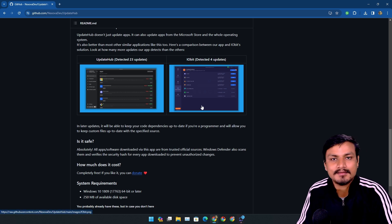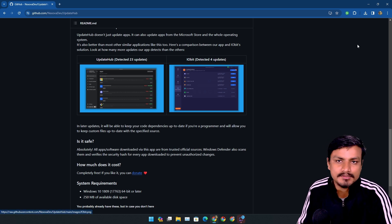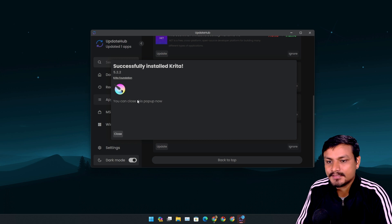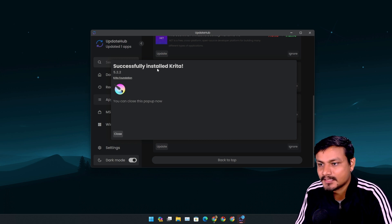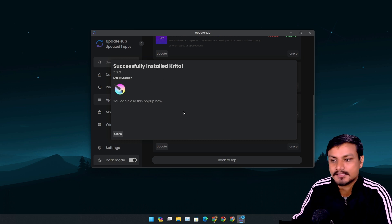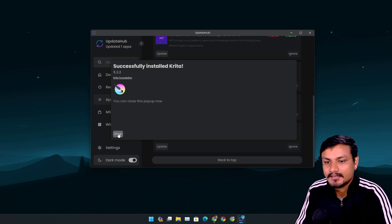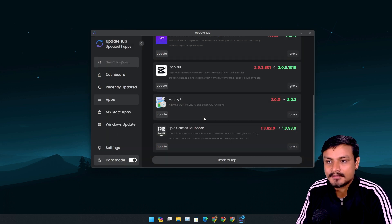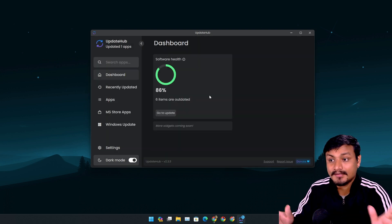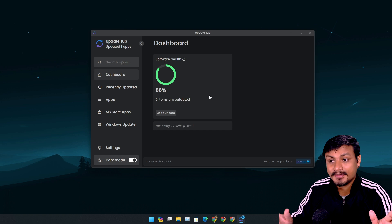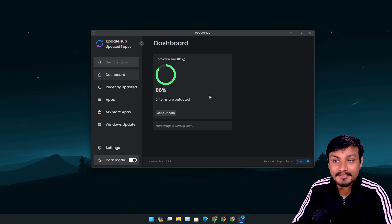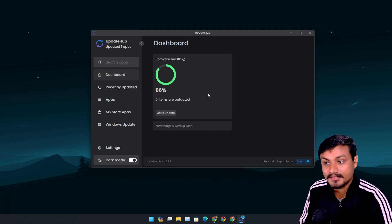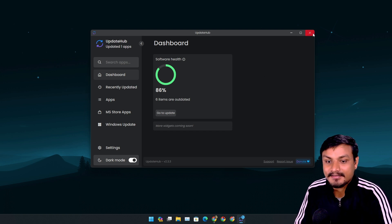Okay, so you can see my Krita application is successfully updated and now I can just close this. So this app is simple, clean, and in my opinion again a must-have app.